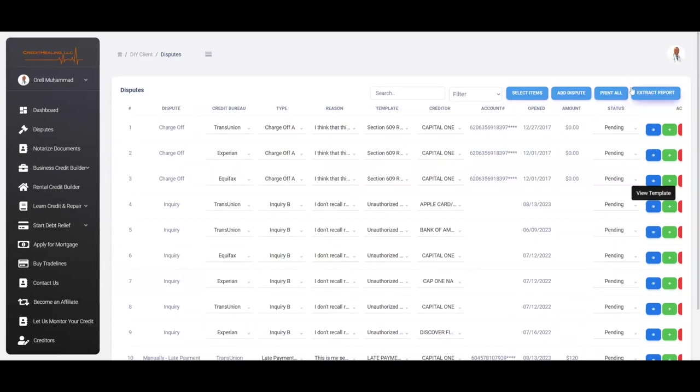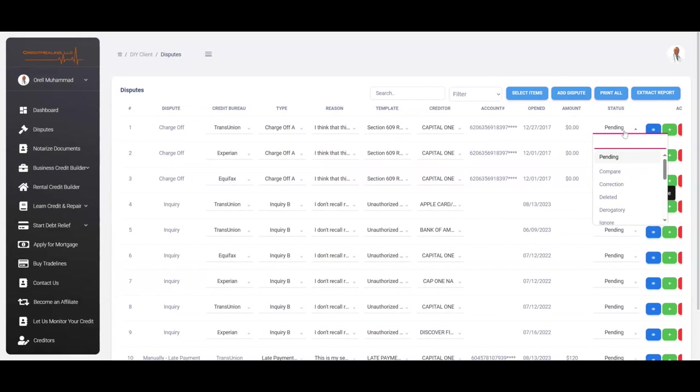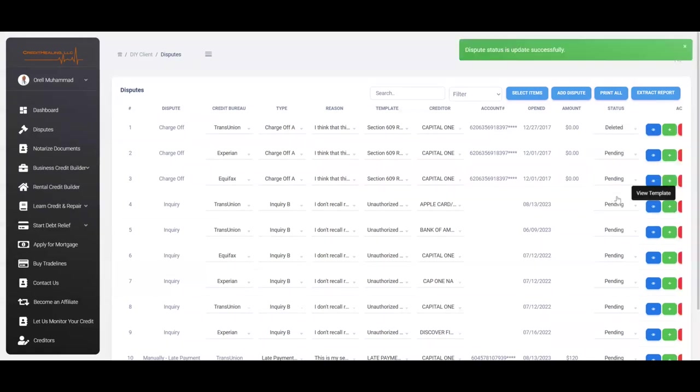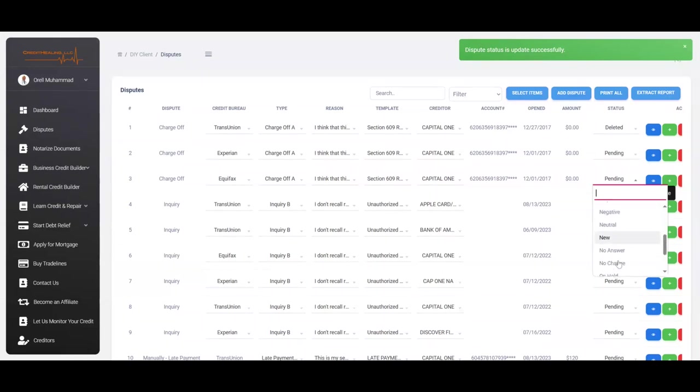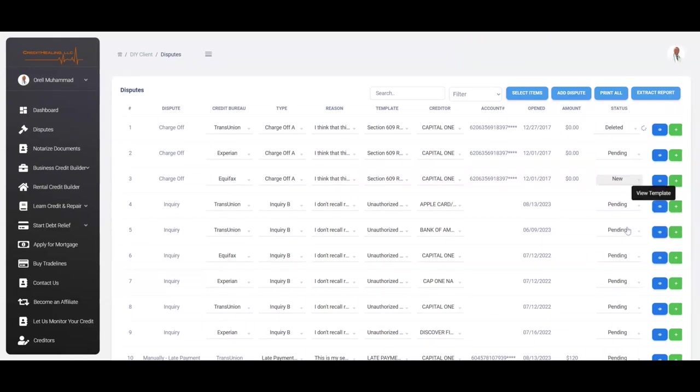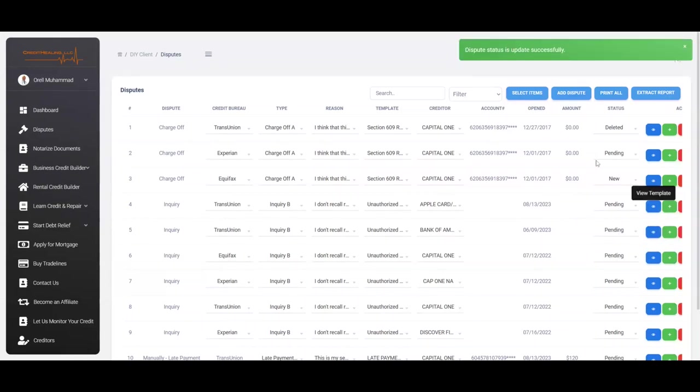Once you have extracted the new credit report for the second round, you're going to see things that are going to be updated. Now, this is automated, so you're not going to have to manually put anything in here. Basically, you're going to see that it's going to show you what's here, what's new, what's been deleted, what's been updated, et cetera.